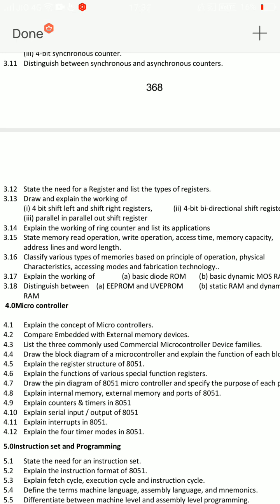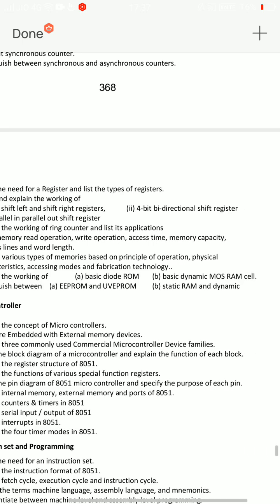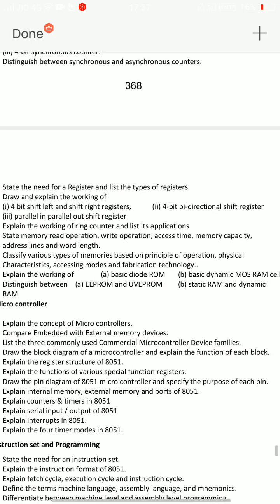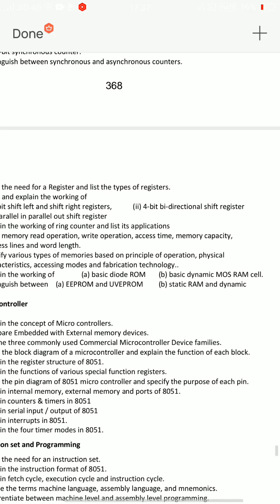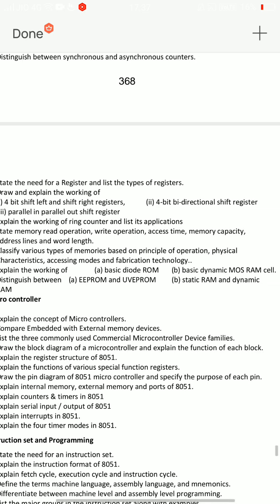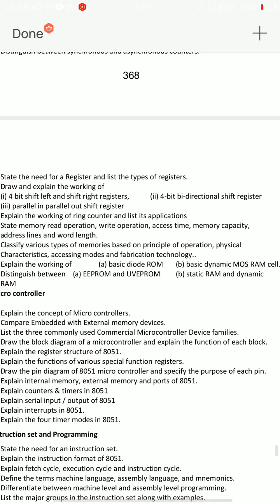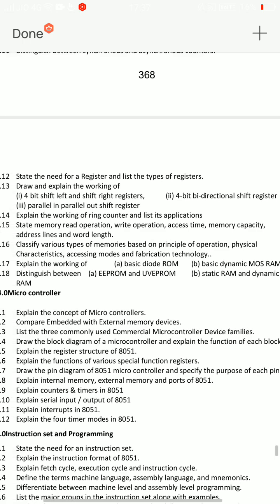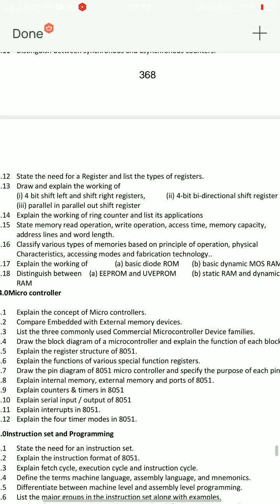3.14: explain the working of ring counter and list its applications only. And draw and explain the working of 4-bit bidirectional shift register - that is 3.13. Counters diagram and ring counter: explain the working of ring counter and 4-bit bidirectional shift register.